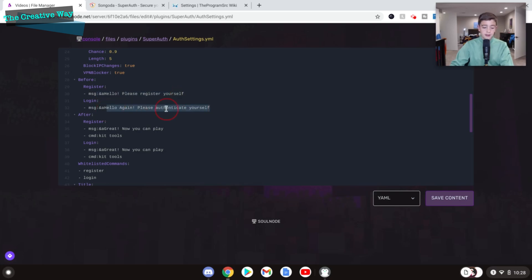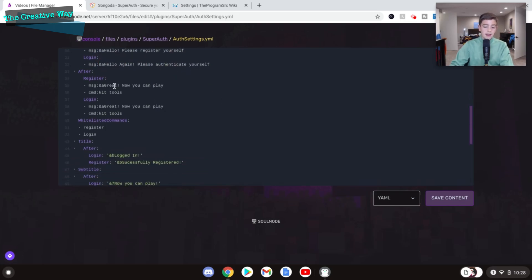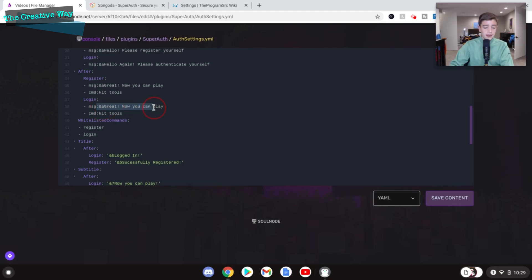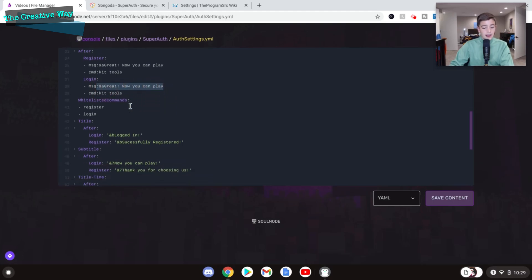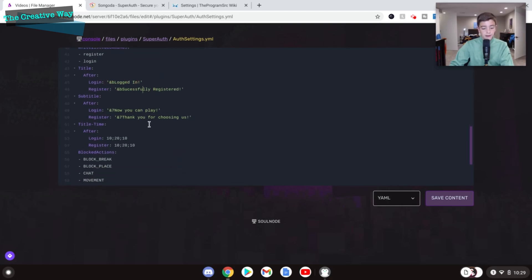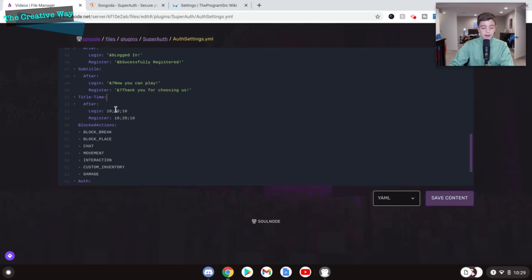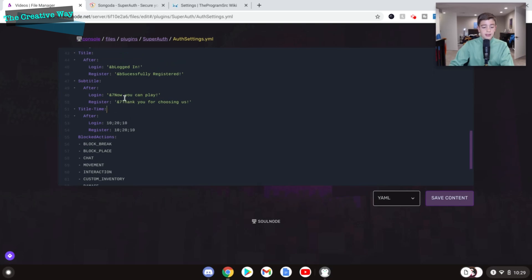And here we can see the titles. It says logged in. And I changed the register one to successfully registered. Now the subtitles will say, now you can play. And thank you for choosing us right here, which is great. So the title time is basically how long these titles last for. 10, 20, 10. These are seconds. And 10, 20, 10. You can just leave that as it is unless you really want to mess with it.